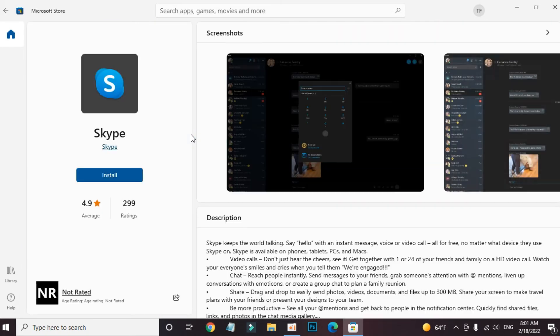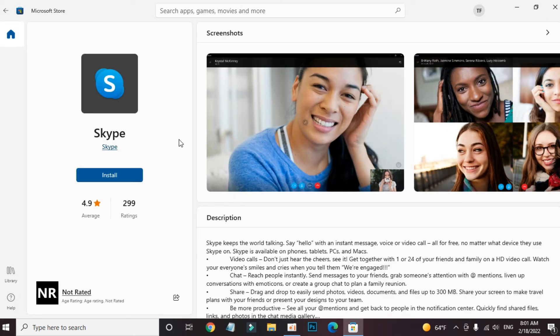Our app is here. Now click on this install button and the download will be started.